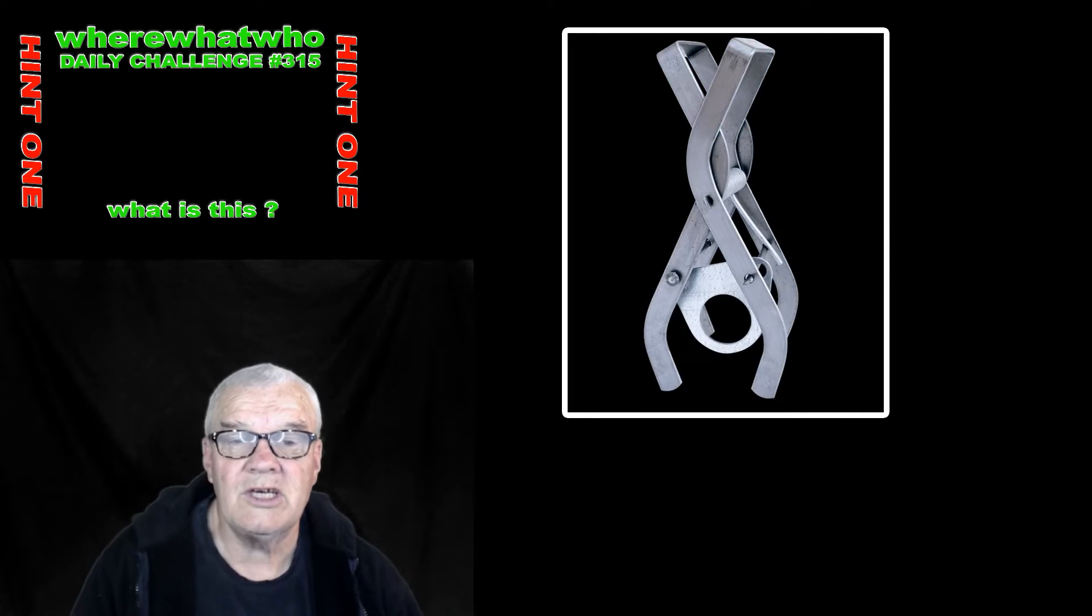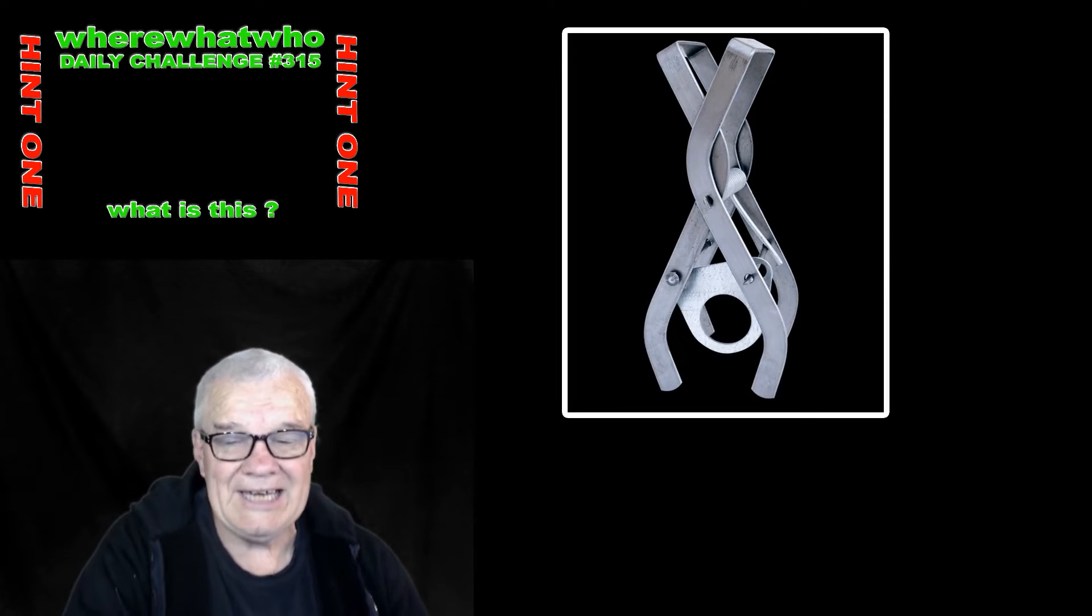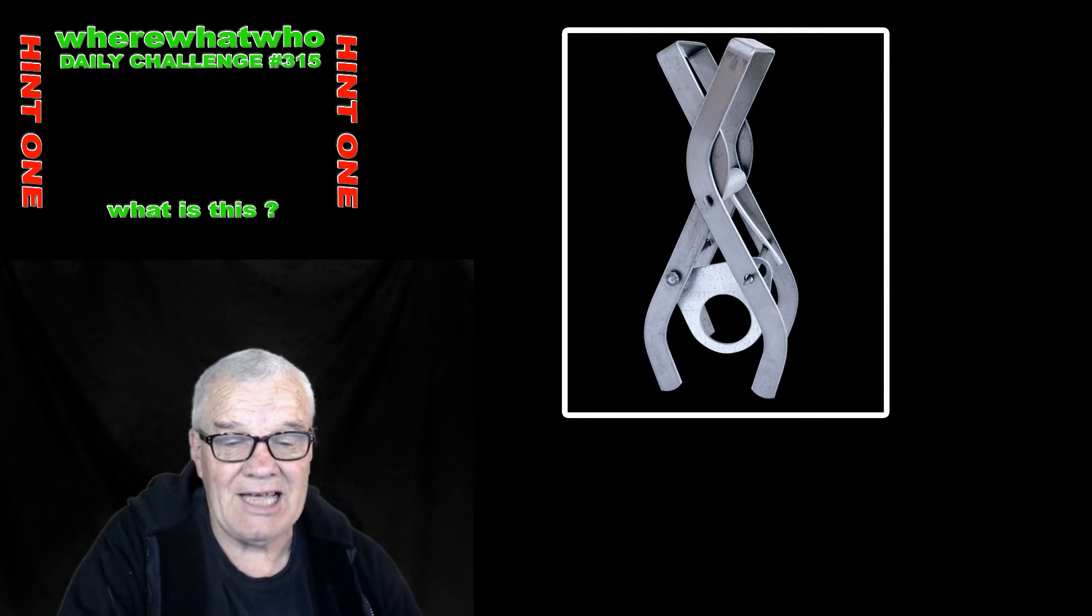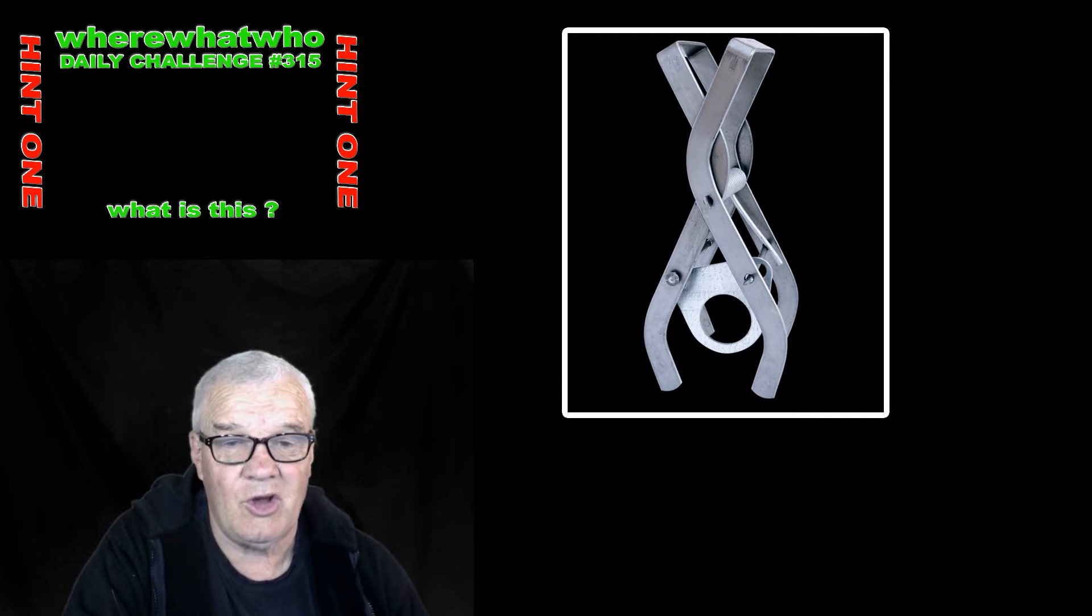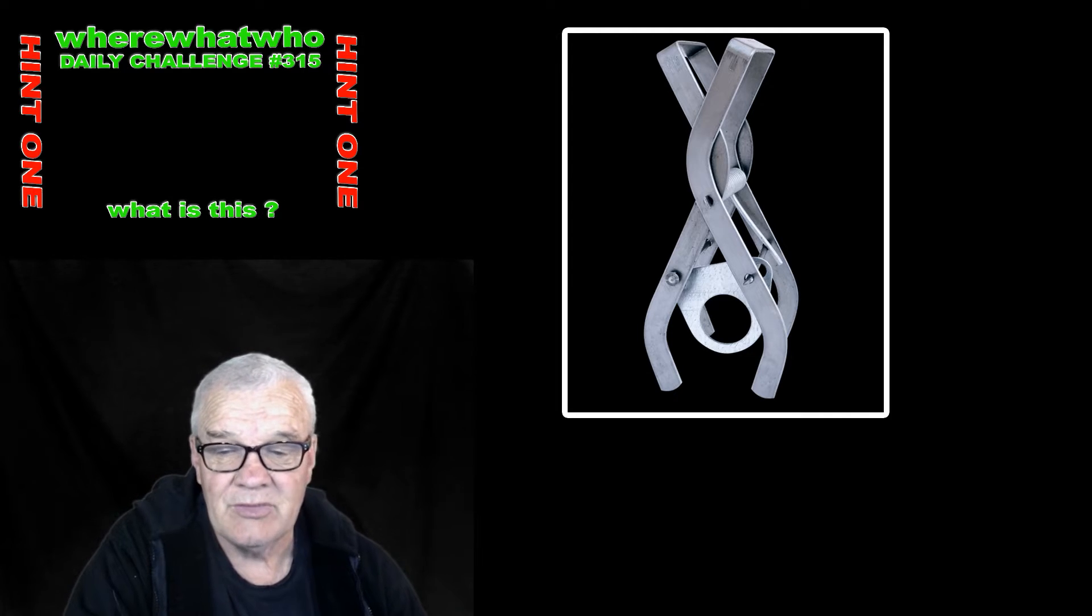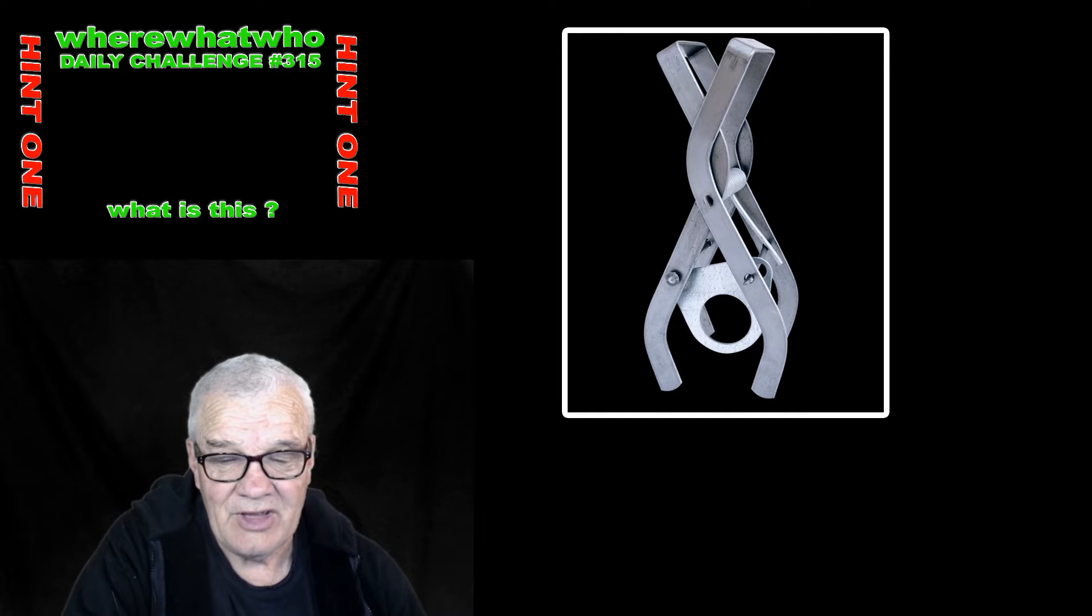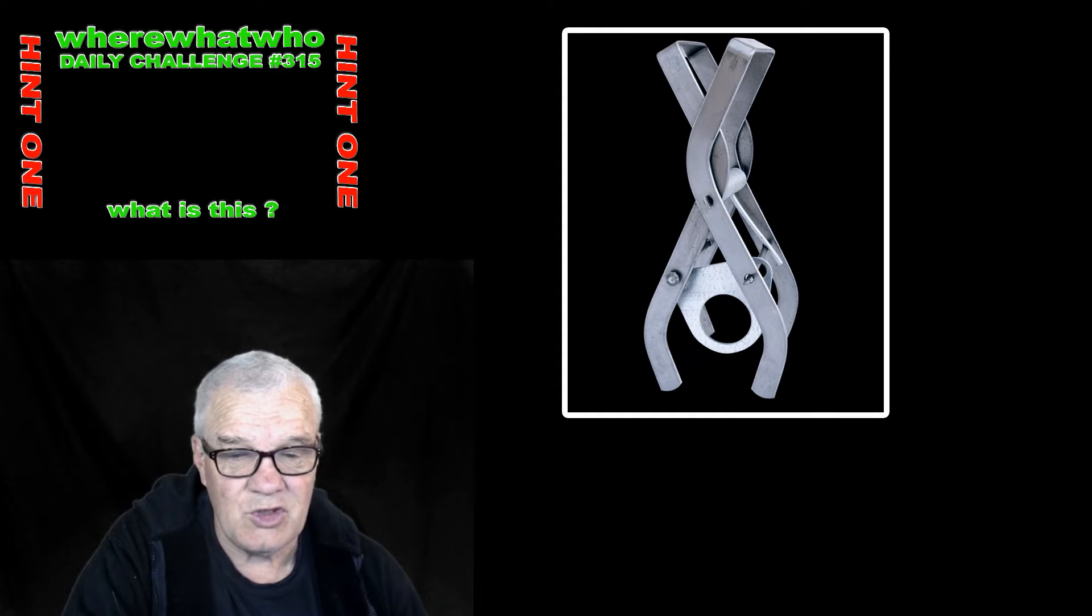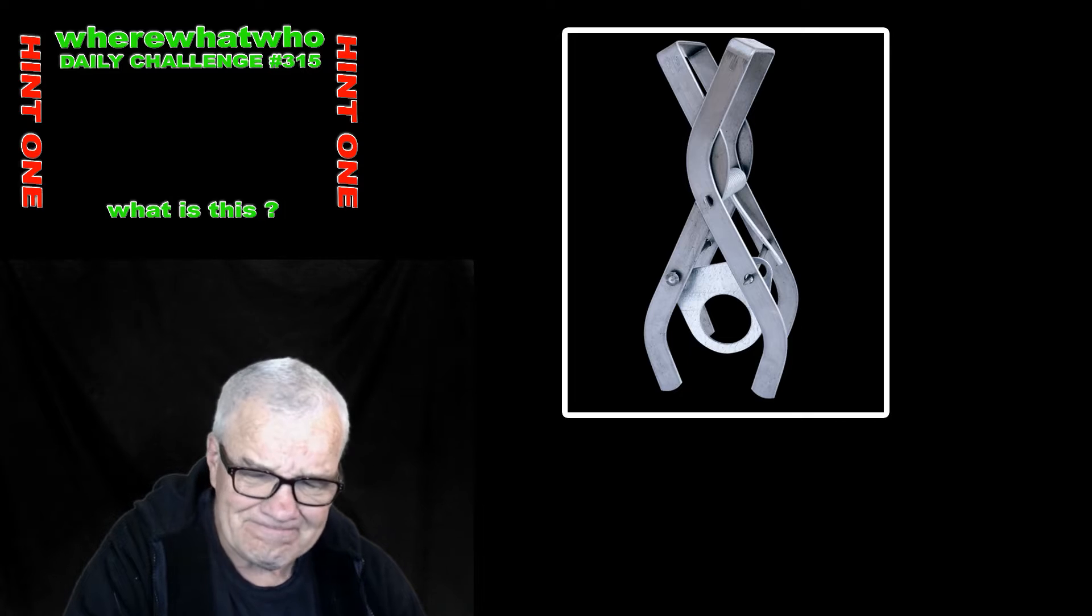Hello, welcome. Welcome to hint one. Nobody was able to identify this object in the comments below the video, so we need to have a hint. It was asked if it was used for holding something, well...